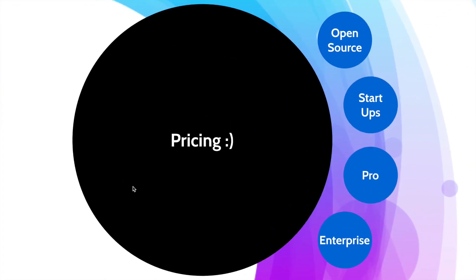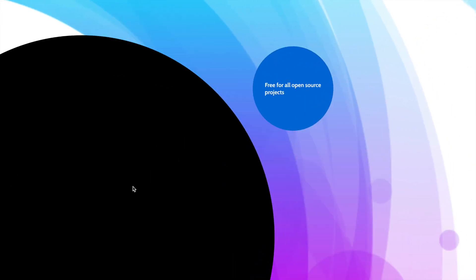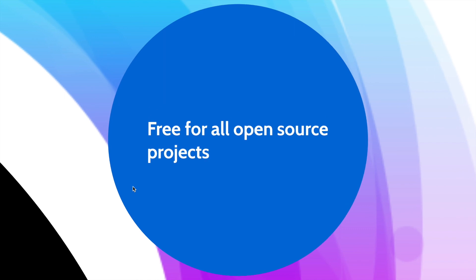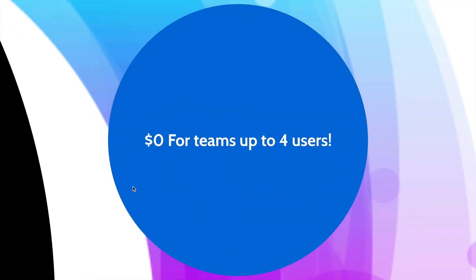For the pricing, open source projects are free for all open source projects. If you're a startup with just four users, you actually don't pay anything. For teams of four users, you pay nothing and you get everything in the pro plan.